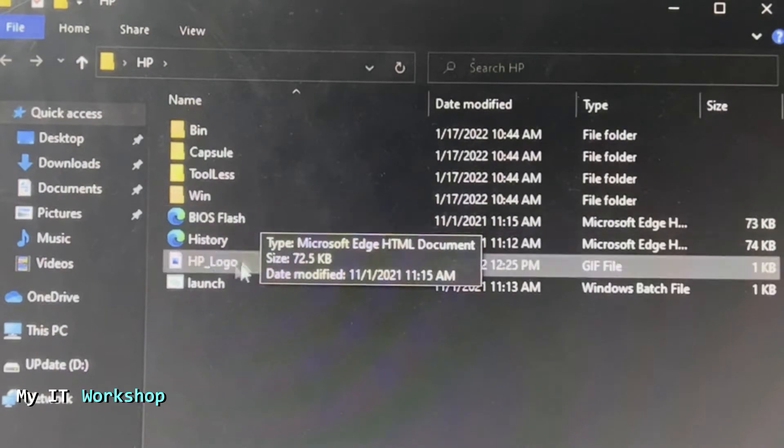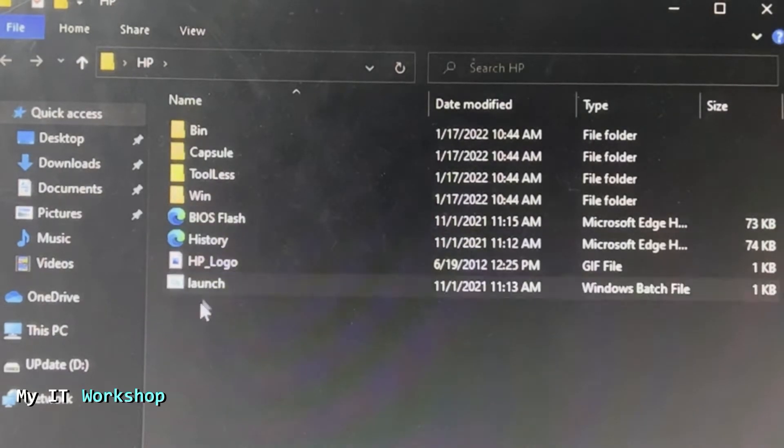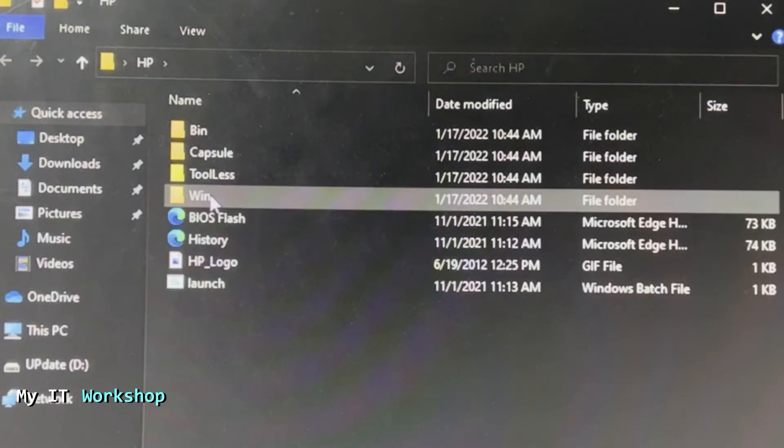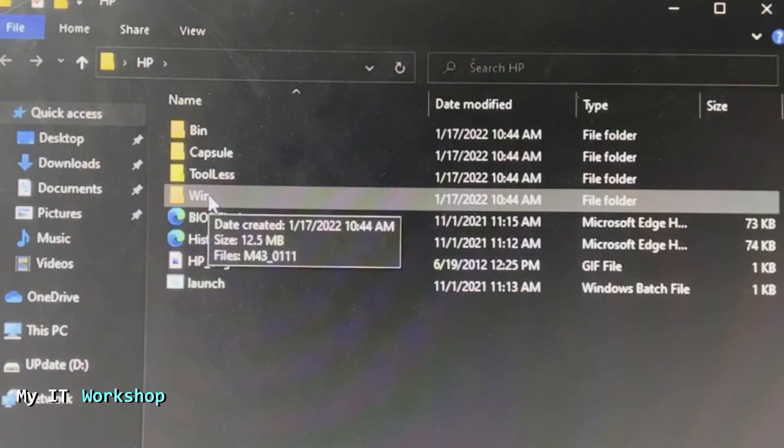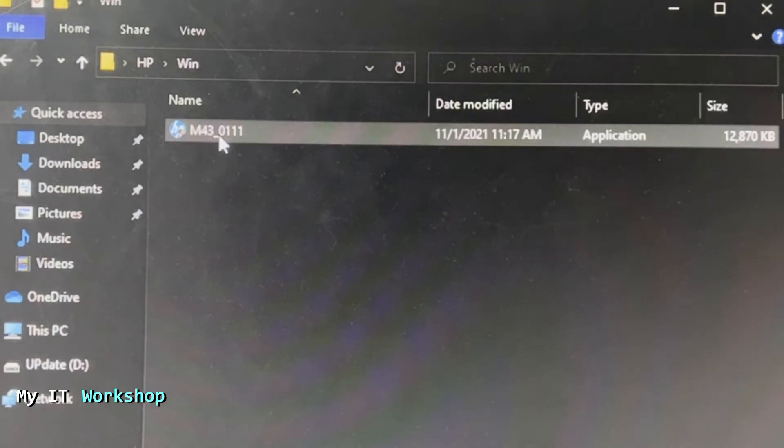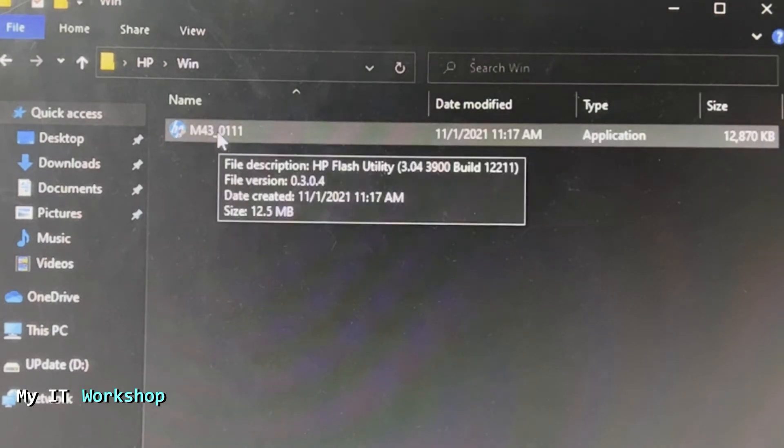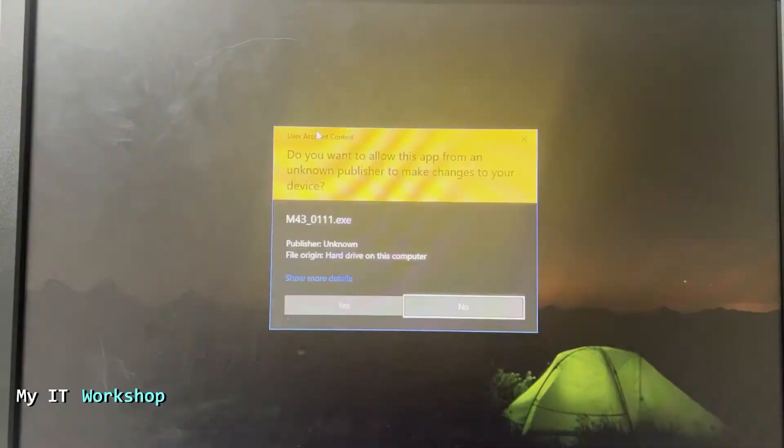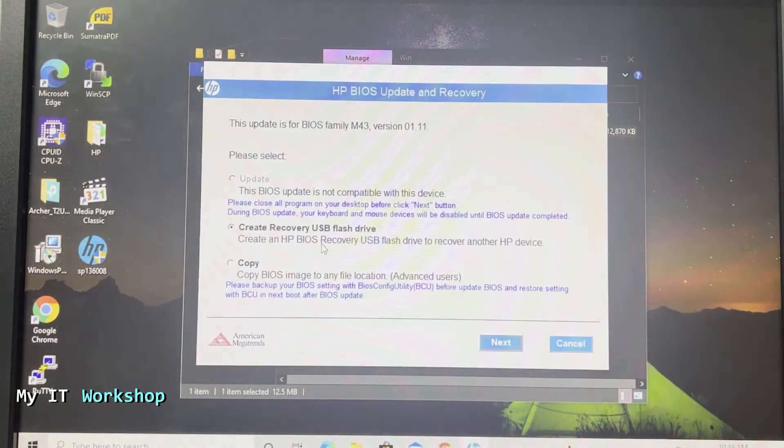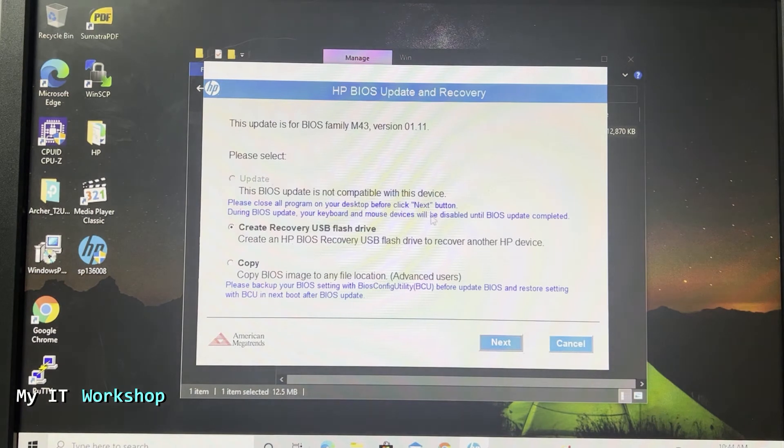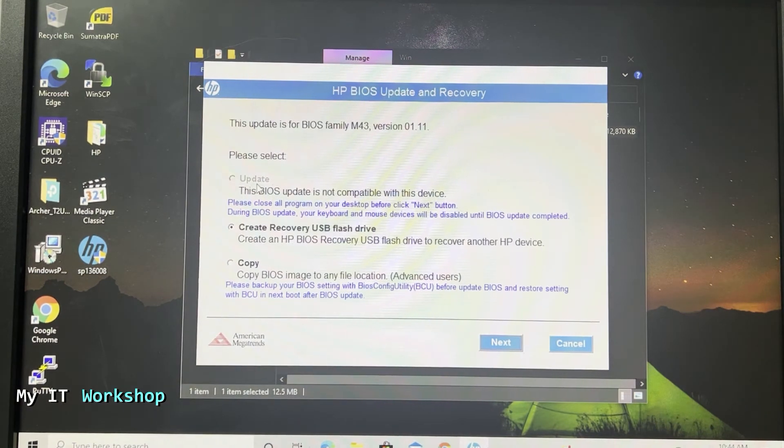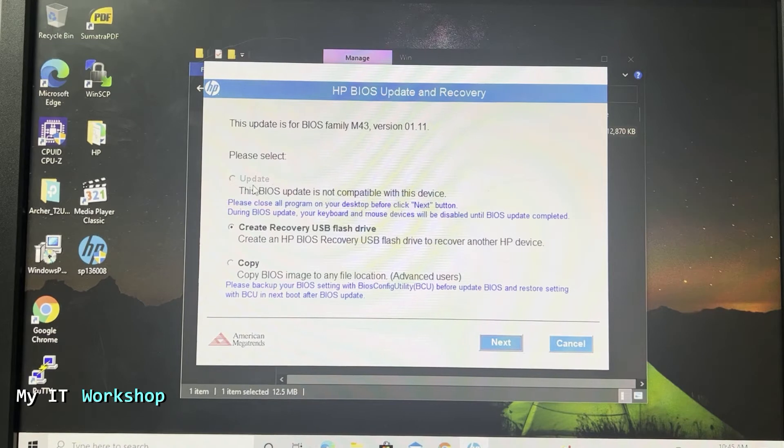From here we have to go to Win, this folder over here. We double-click and this is the executable file that we need. Now we are going to double-click on it. Yes, and this is going to take a few seconds, like 30 seconds or so. The video is sped up here and it's going to open this window - HP BIOS Update Recovery.